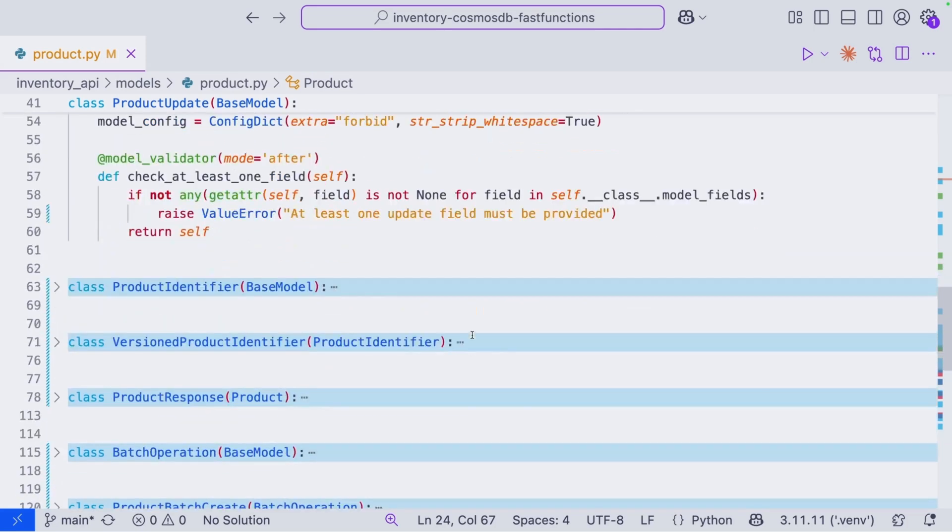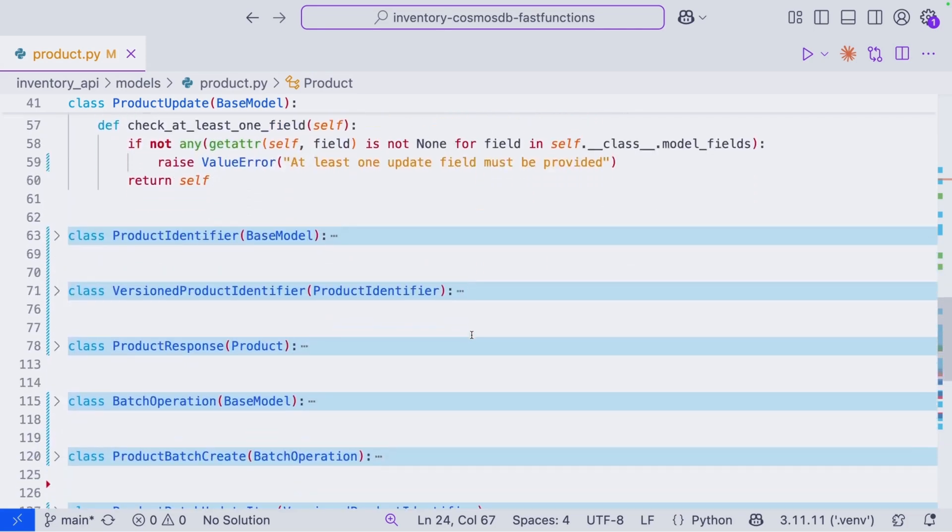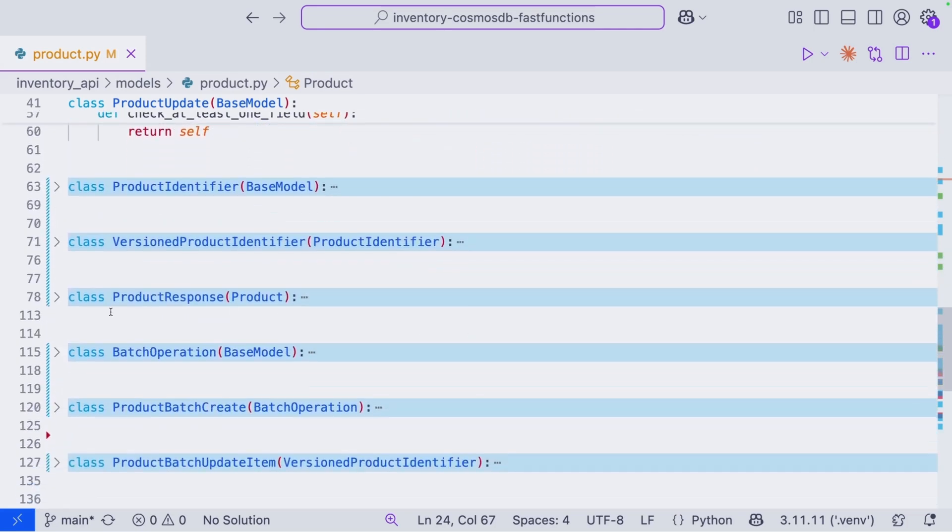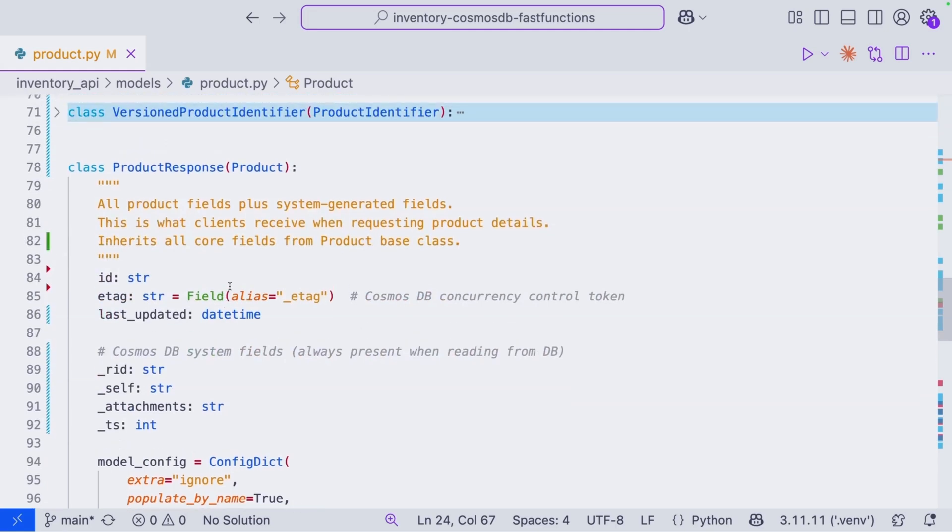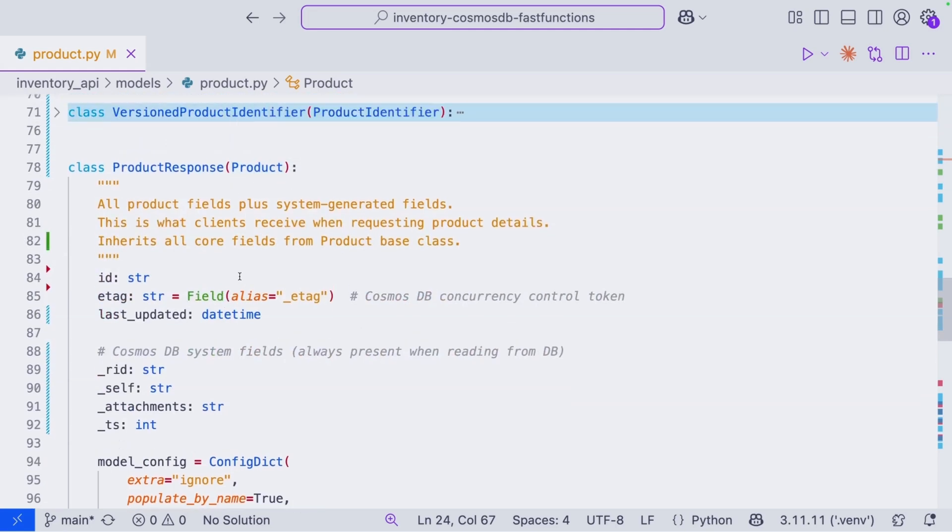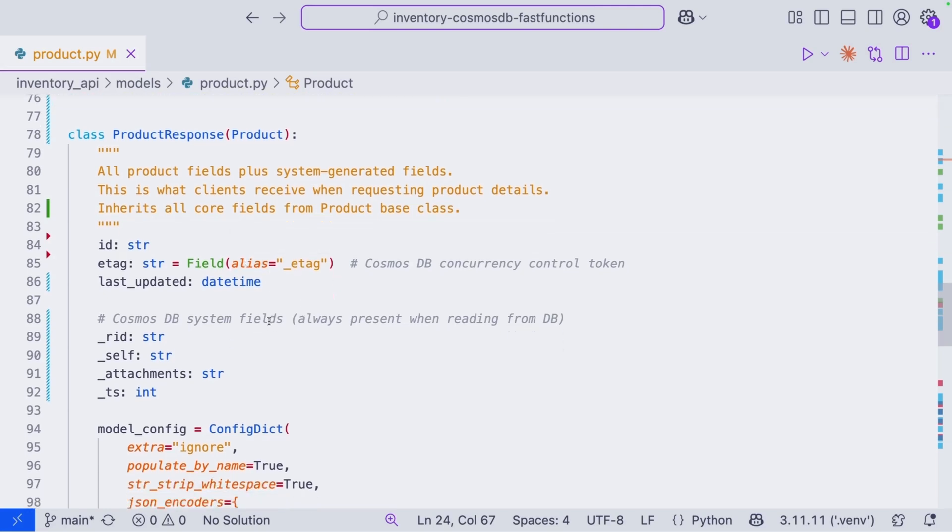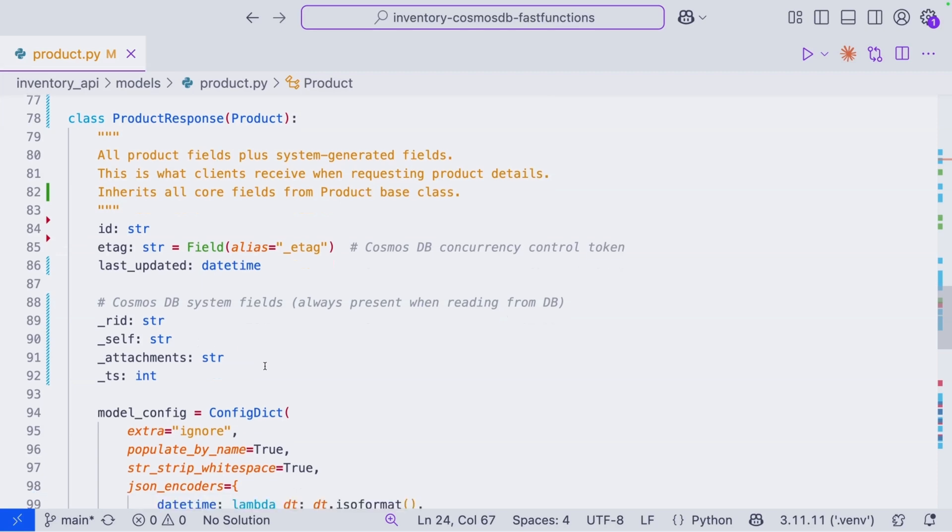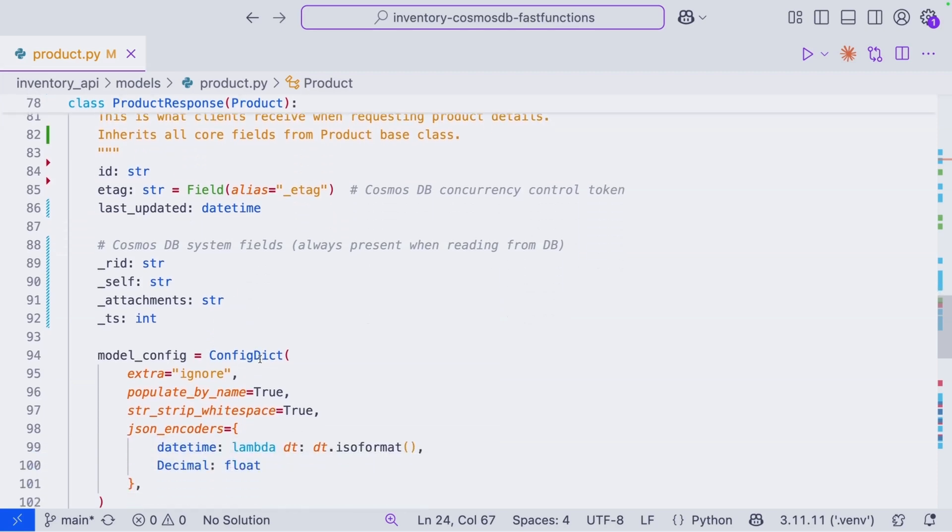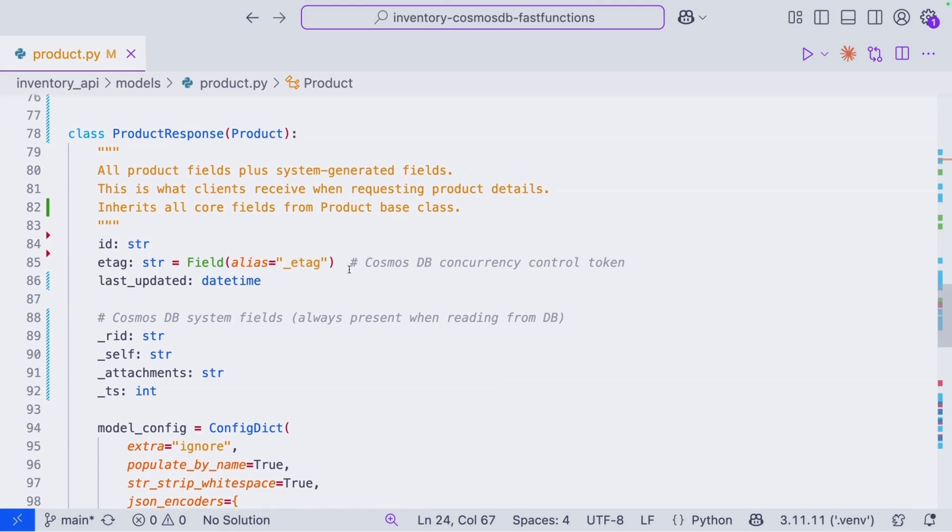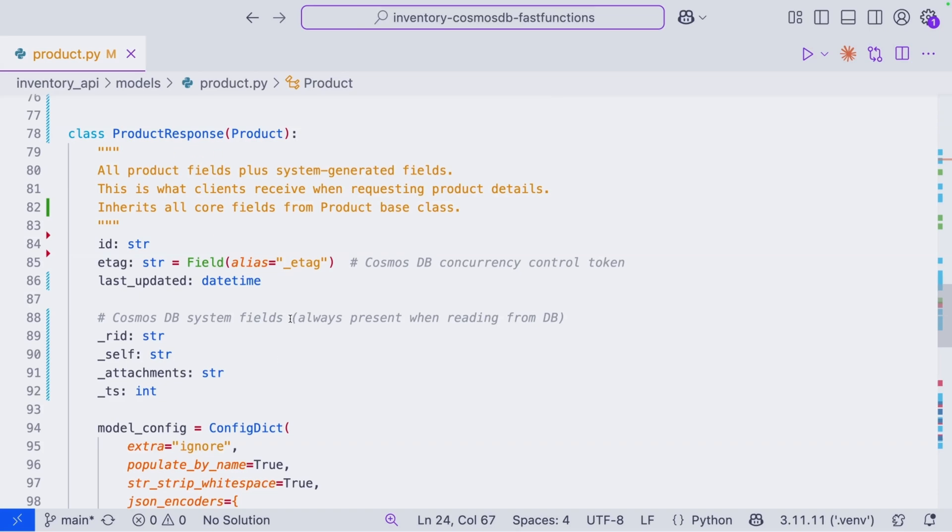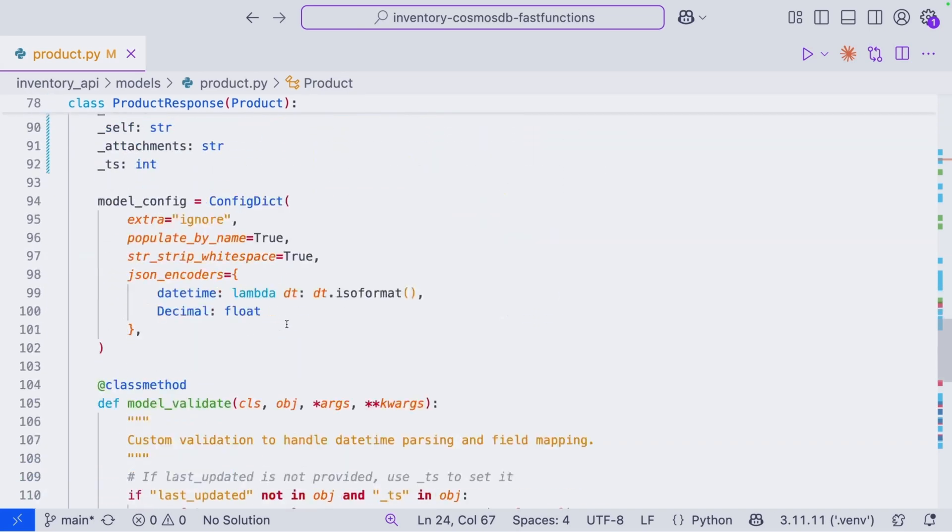Now let's take a look at another model here. We can take a look at the ProductResponse. So this will inherit from Product, we'll have all the fields from Product. Additionally, have ID, ETag, last updated, and the Cosmos DB system fields: RID, self, attachments, and timestamp. When you think about what we want to provide when a client asks for all the information for an item, well, we want to make sure those system fields are there. They might need to make a call to an update command, and they might need the ETag or some other field here. So it's important for us to provide everything there. That's why we have this ProductResponse context.